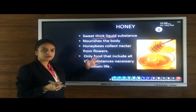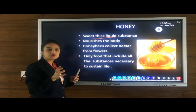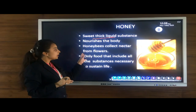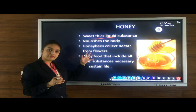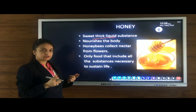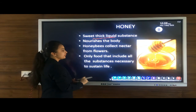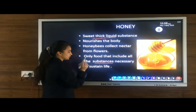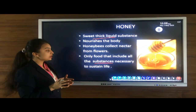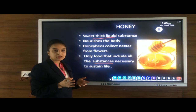Honeybees collect nectar from the flowers. Nectar is a sweet juice collected from flowers. Honeybees convert it into honey in their hive. Honey is the only food which includes all the substances necessary to sustain life. The rearing of honeybees is called apiculture.